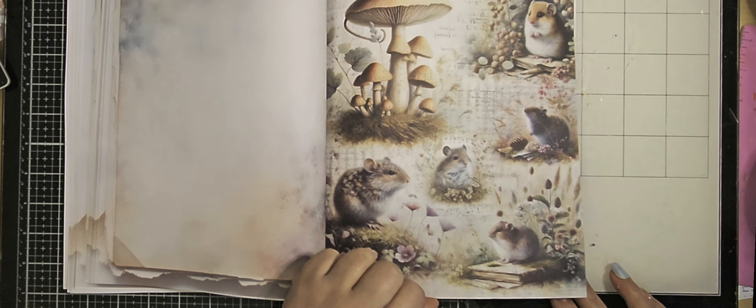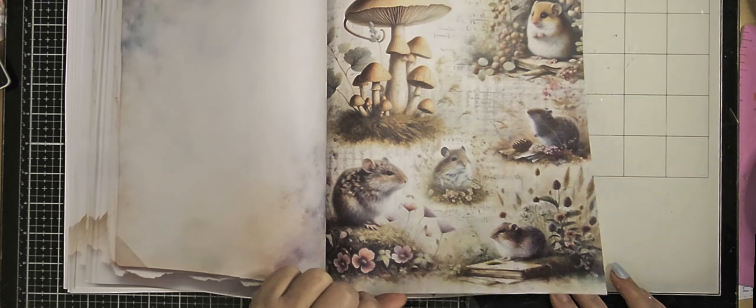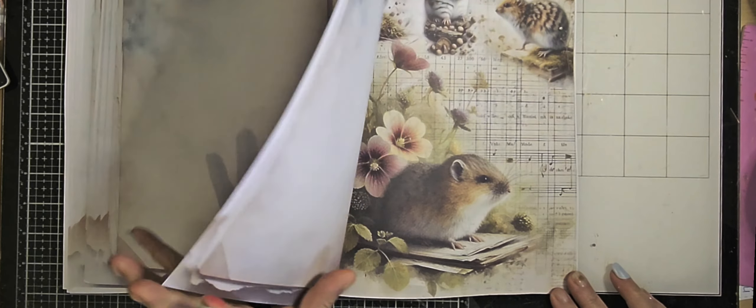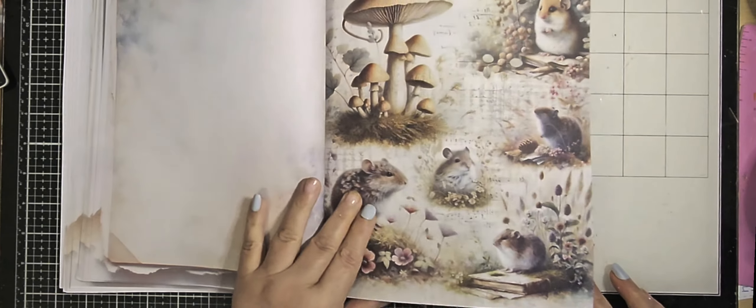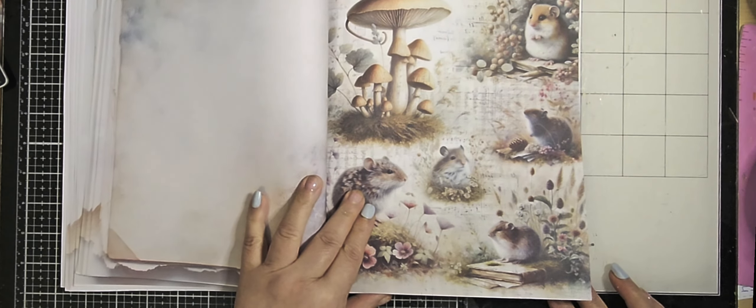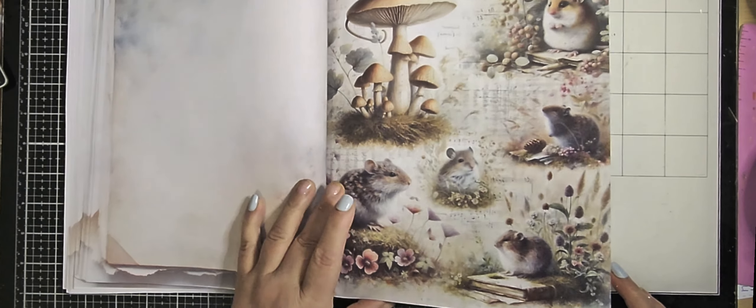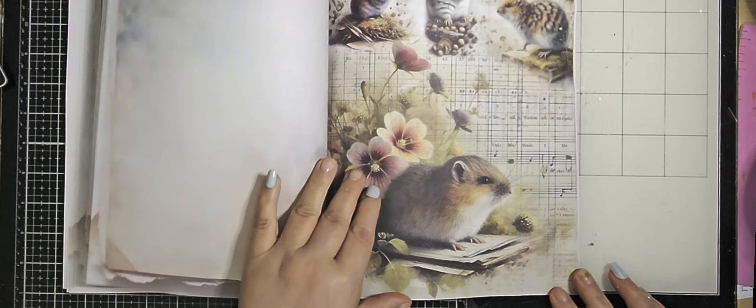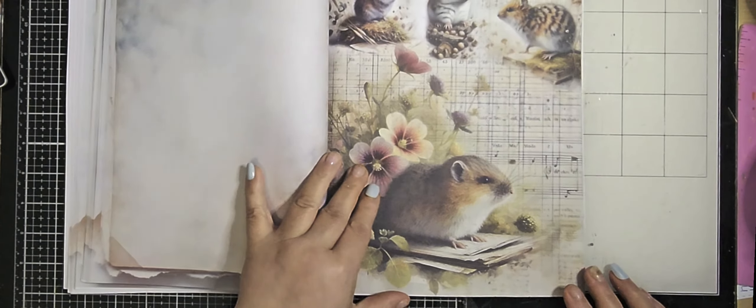Mushroom and mice, or even hamsters. They look like hamsters. Moths. Moths. And these are again frogs.